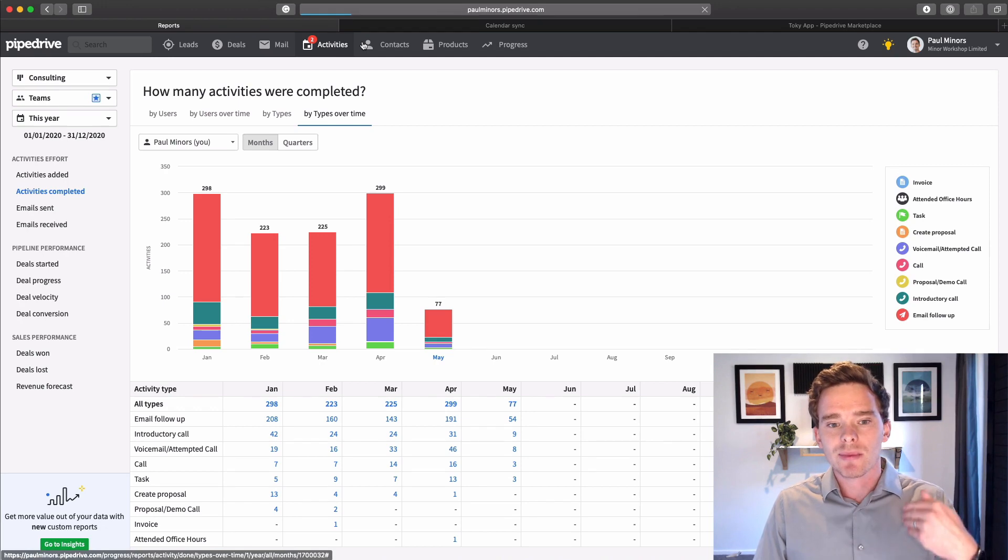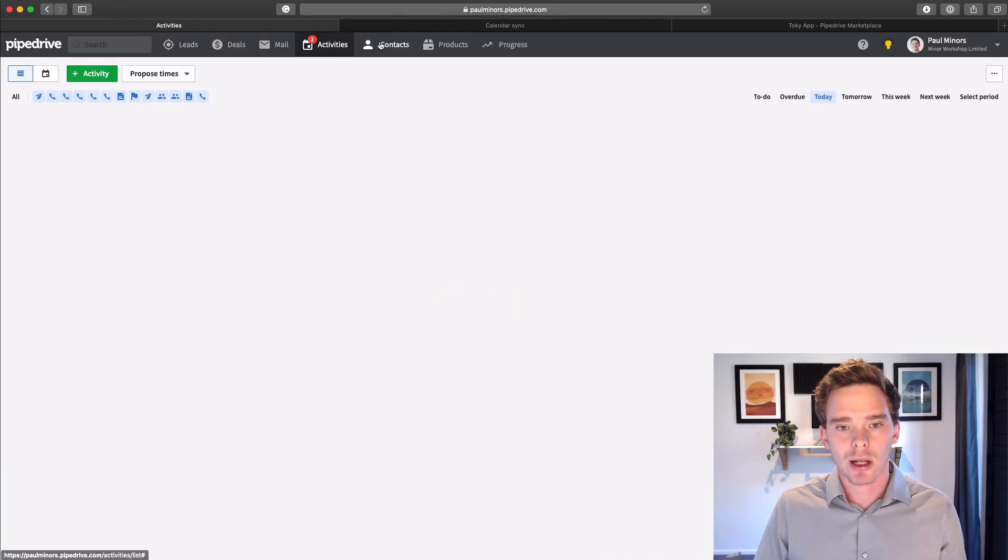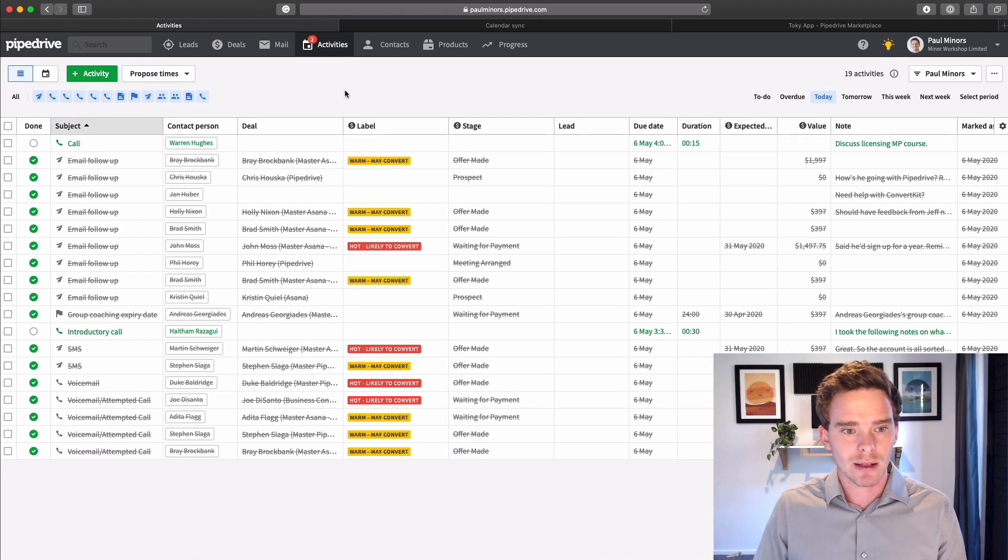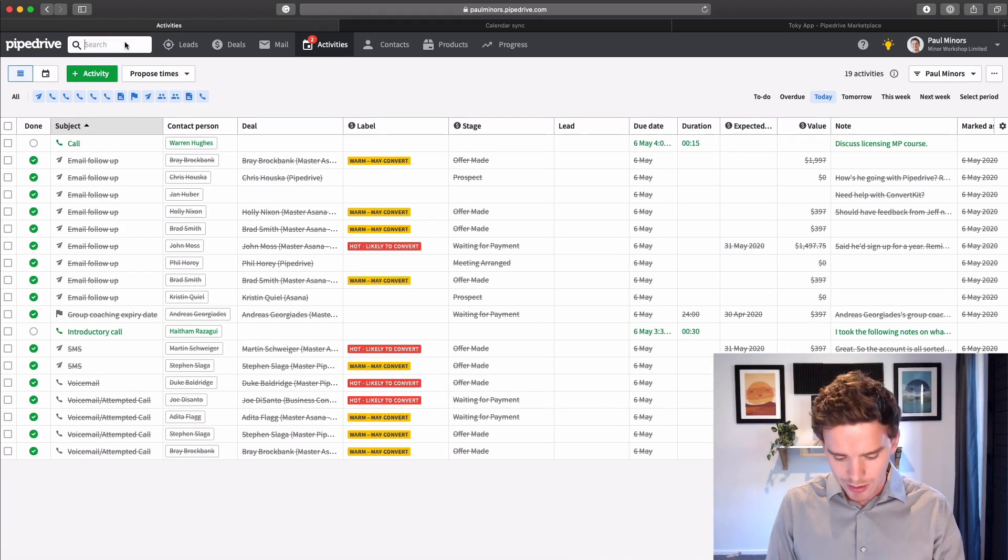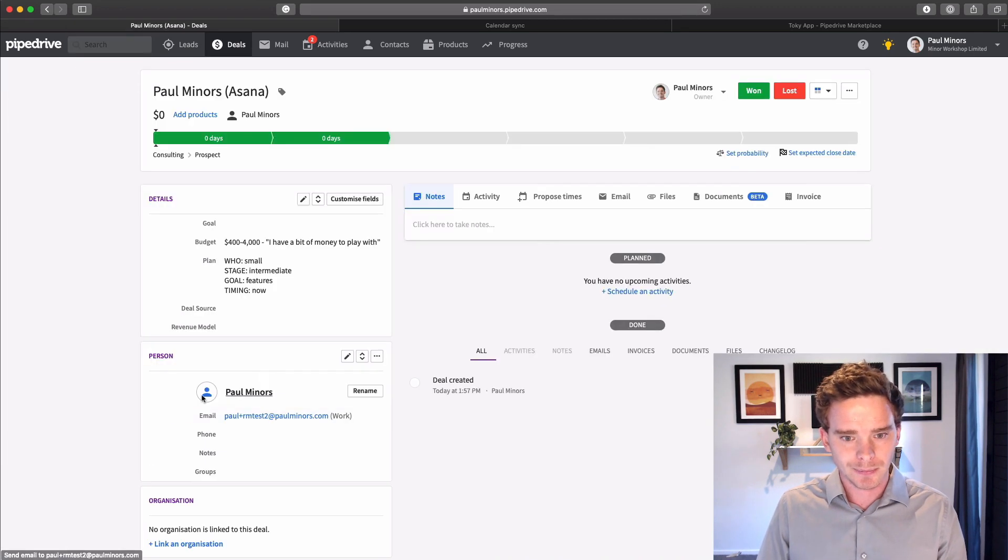And so what I do is basically every single interaction with a client, I log as an activity. So if I go to an example deal here, let's go to Paul Miner's Asana.